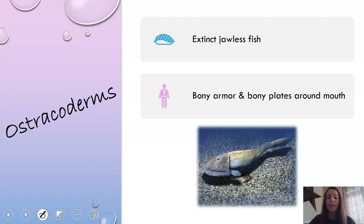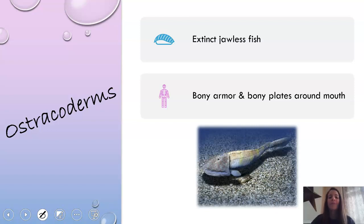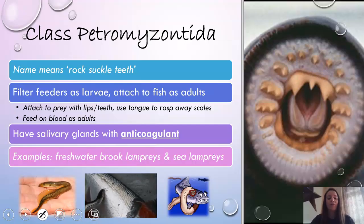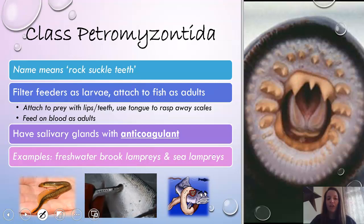Another thing we're going to talk about quickly is the astrachoderms. These are jawless fish, so they did give rise to our current jawed fish, but they're extinct. They had bony armor and bony plates around their mouth, but they were jawless. They're kind of that stepping stone to those jawed fish that we are eventually going to talk about.